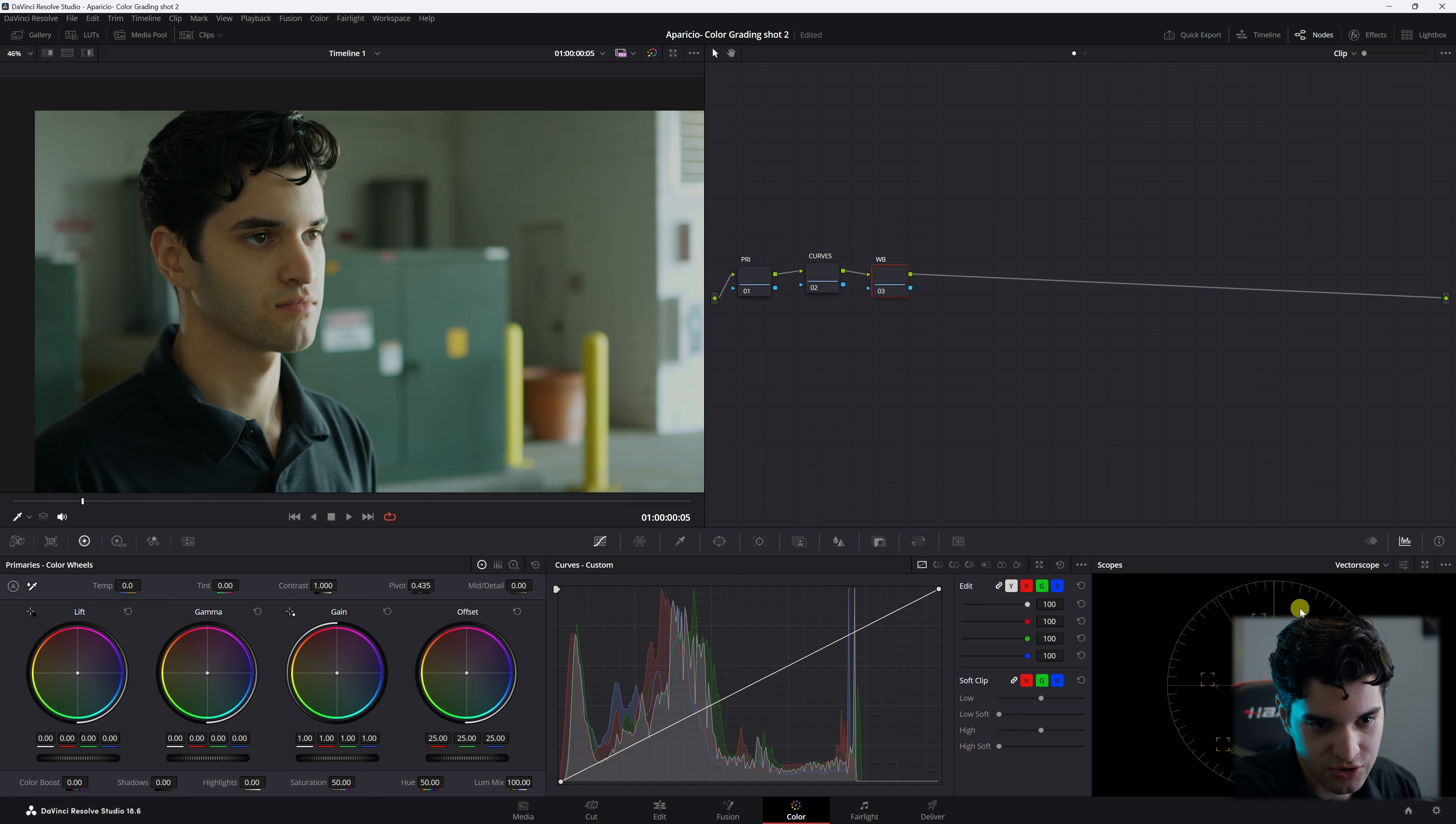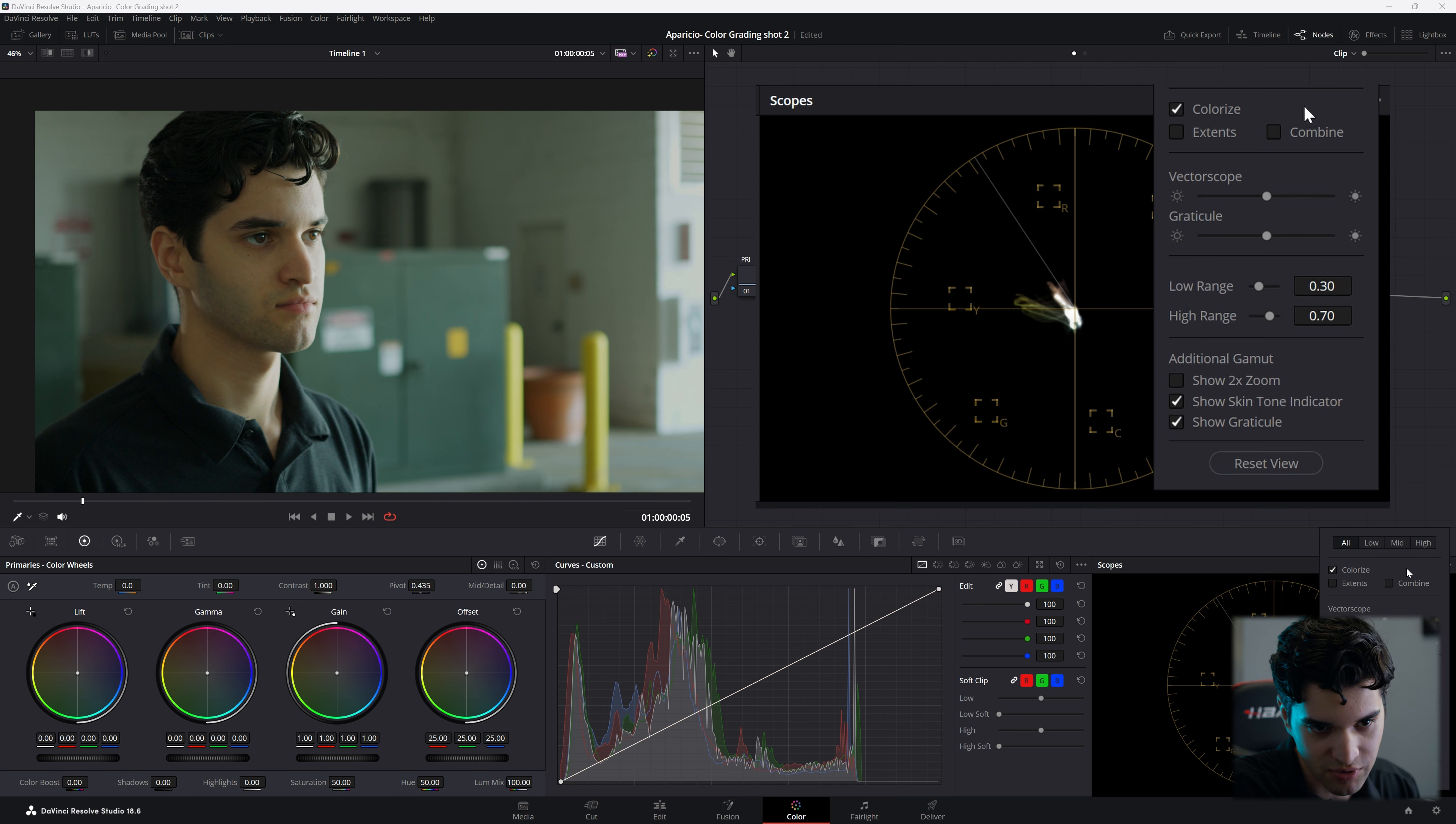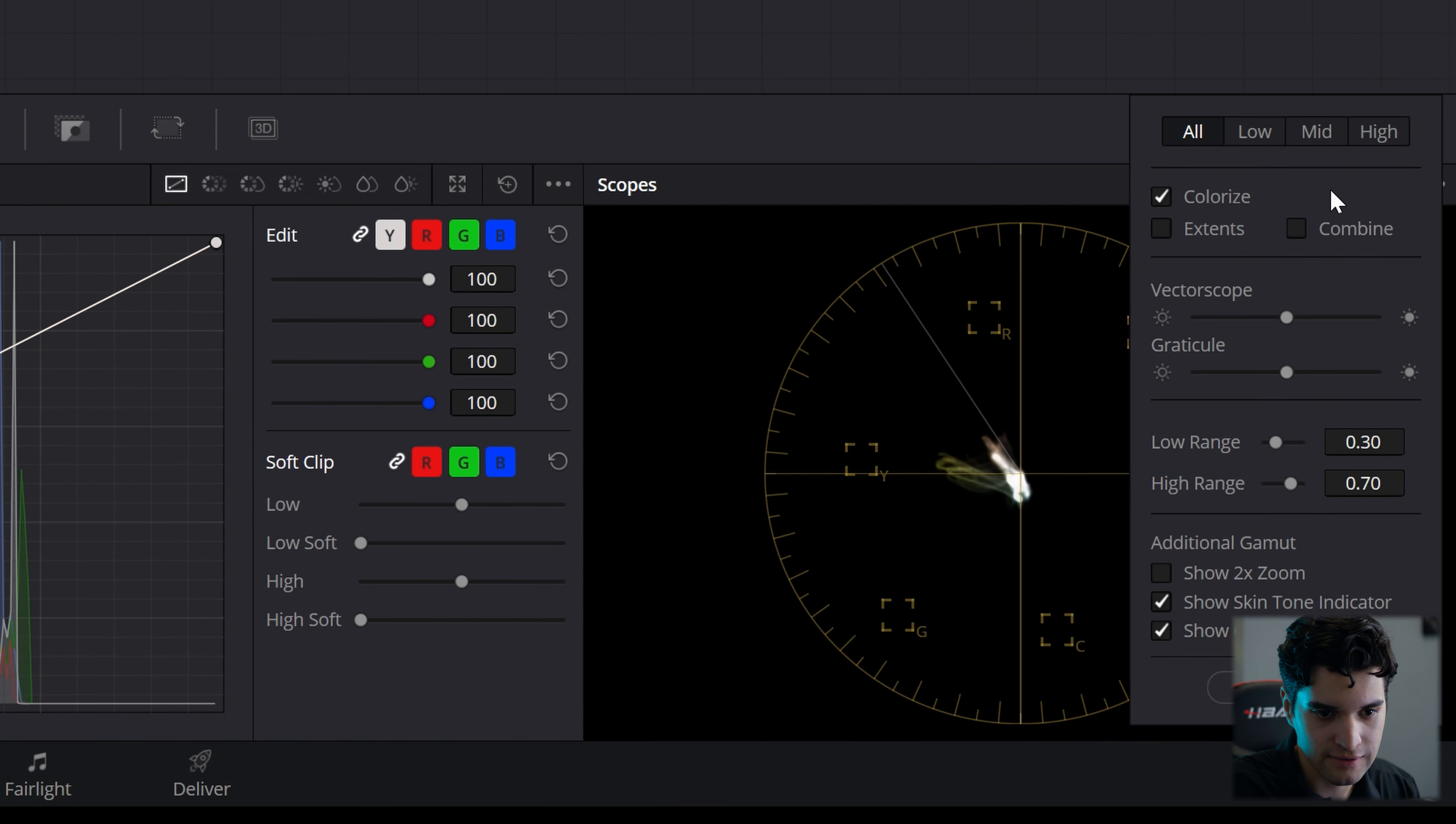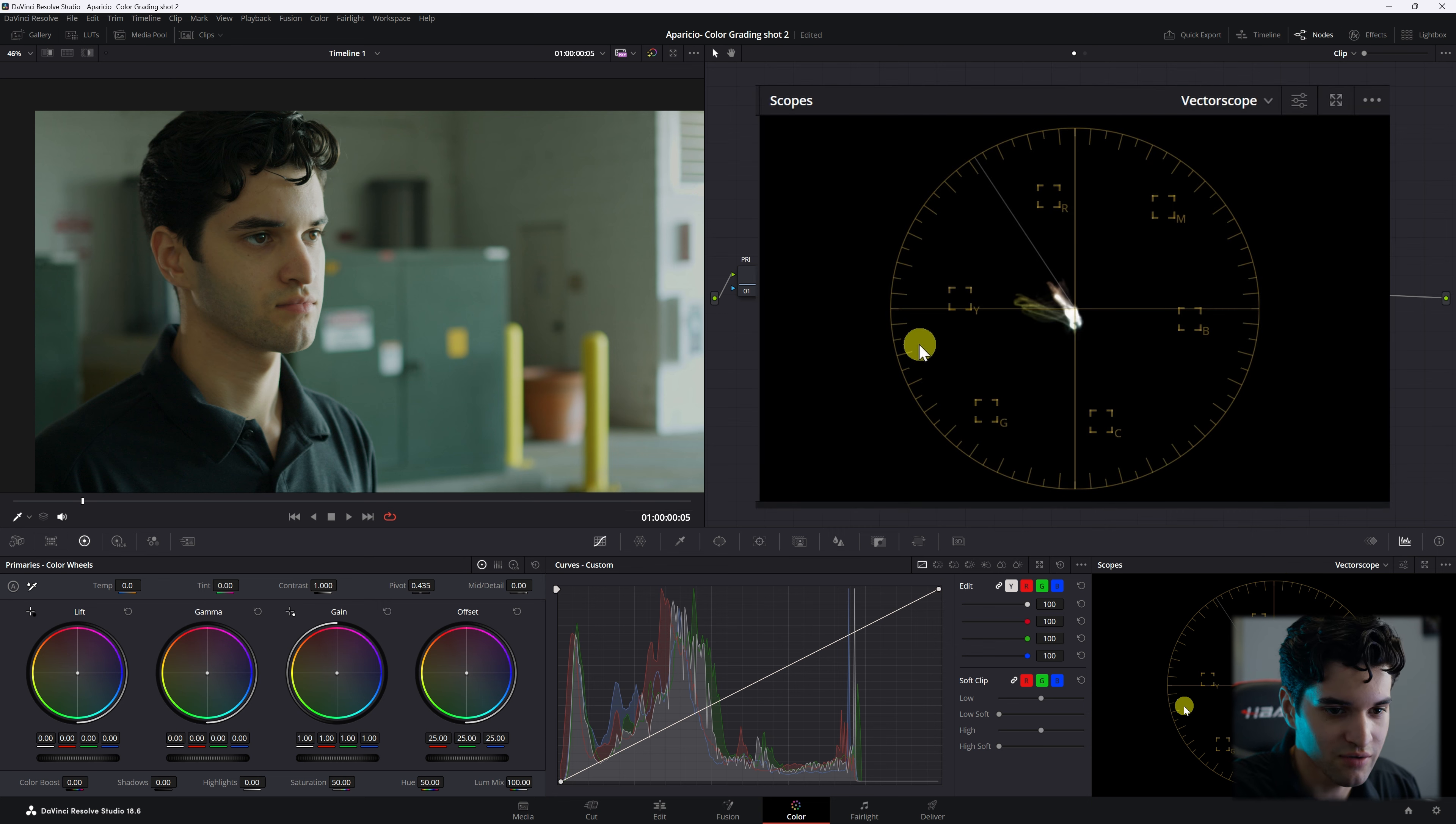We're going to go here and make sure you have your vectorscope open. This is the skin tone indicator right here, this little line. If you don't see yours, you probably don't have it turned on. So if you don't have yours turned on, you're going to go right here, click, then you're going to click down here where it says show skin tone indicator.